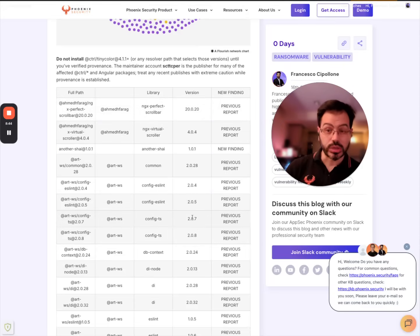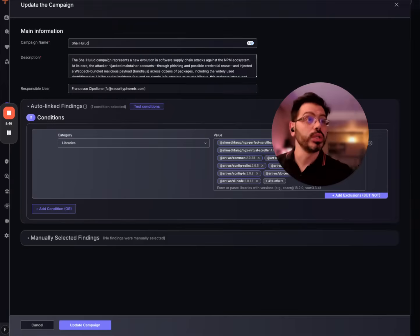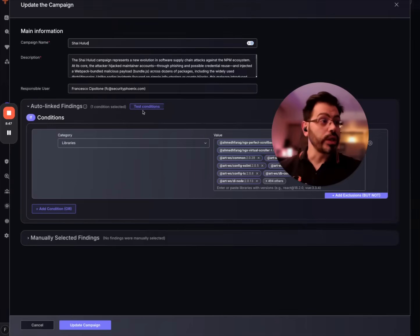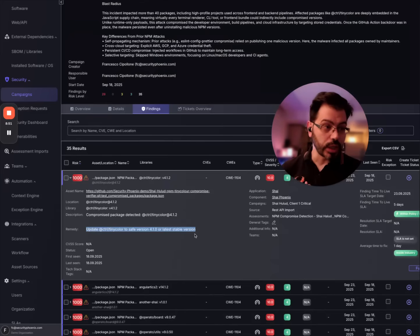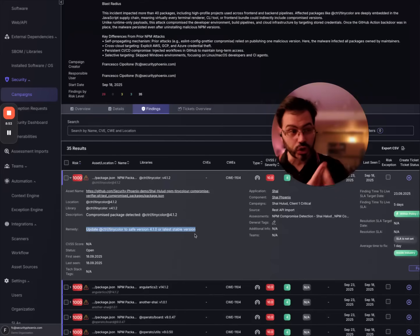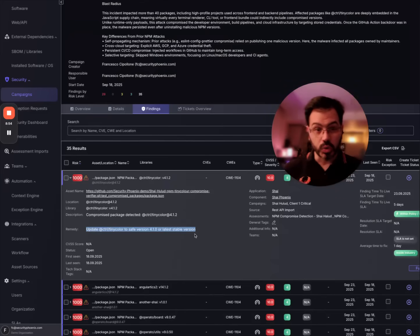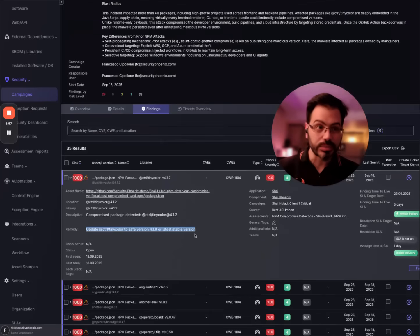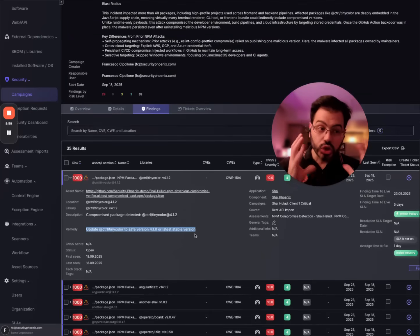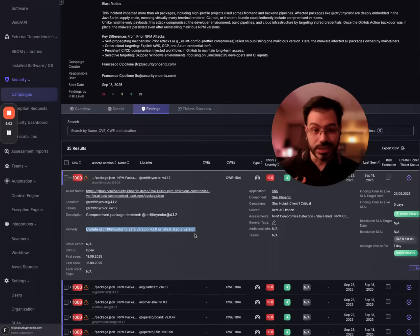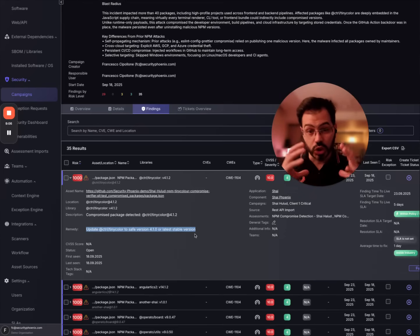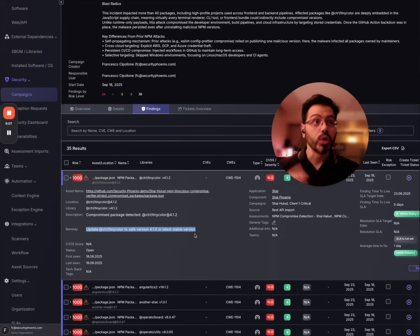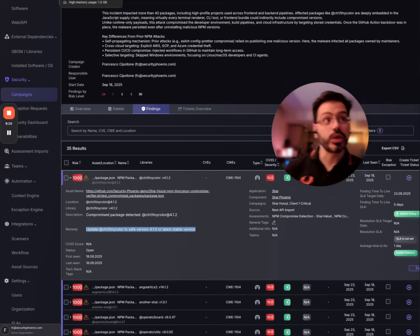You have in the blog the various versions, the recommendations, and the compromised versions. And the Phoenix script as well when it generates the version generates also the recommended version to go to. We try to keep this as updated as possible but again try to pin the version, try to block access directly to NPM.